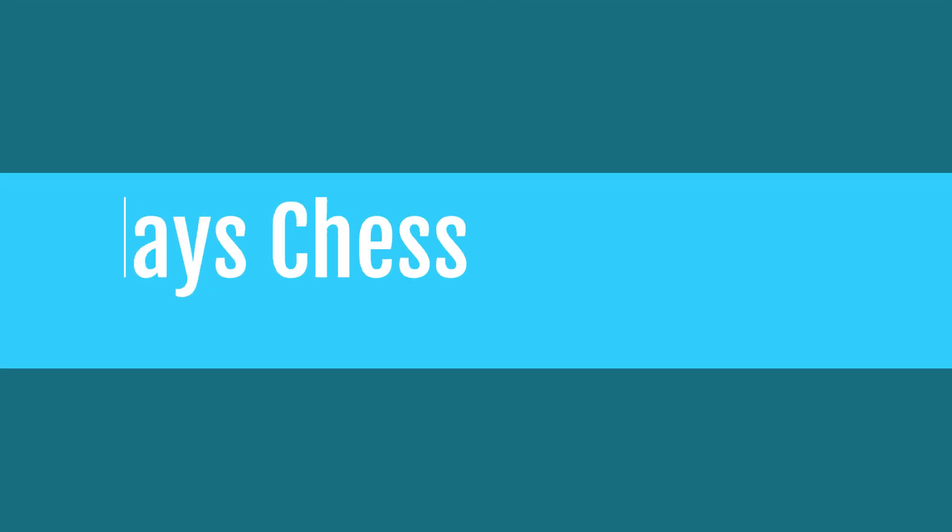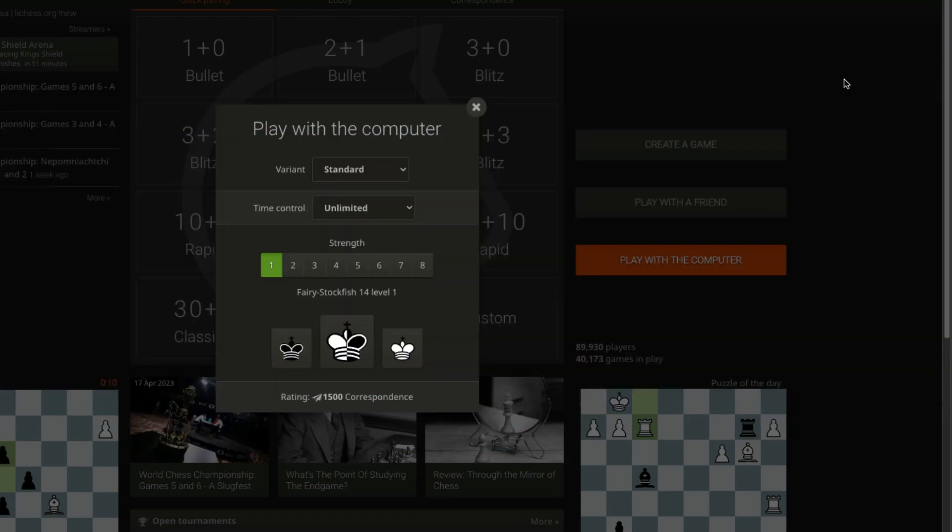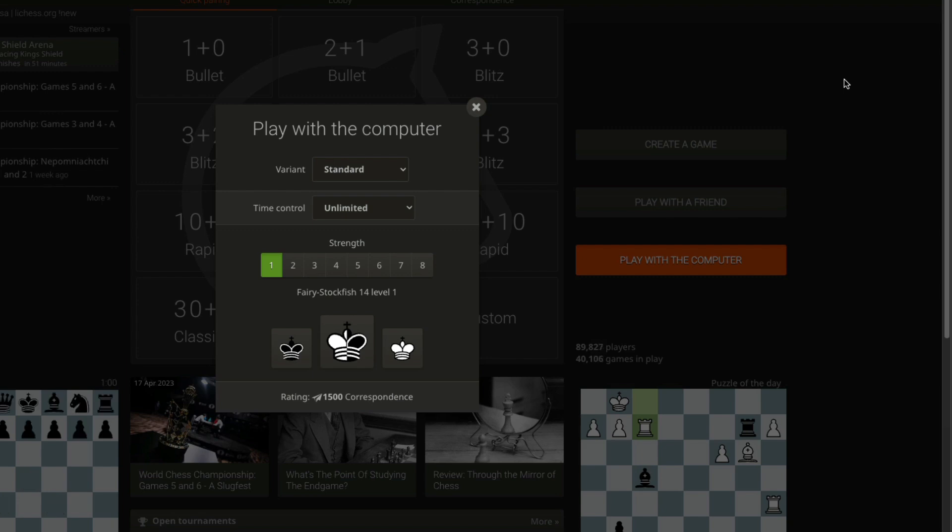It absolutely fascinates me that ChatGPT can play chess. I'm going to show you in this video how you can use ChatGPT to probably learn chess or improve your chess skills. First of all, a disclaimer: using a bot to play chess on lichess.org is not approved, so I'm going to just use this only for educational purposes.